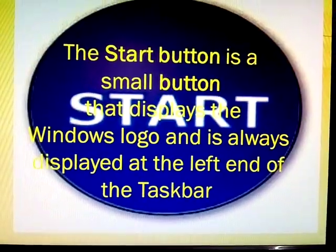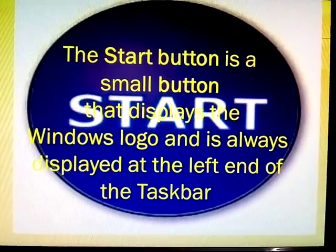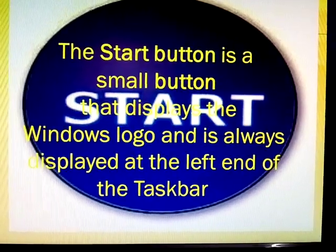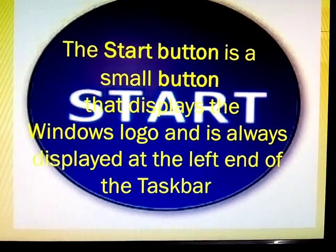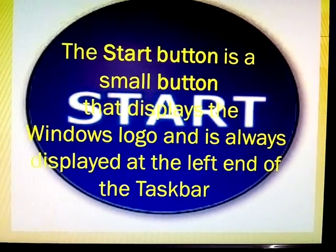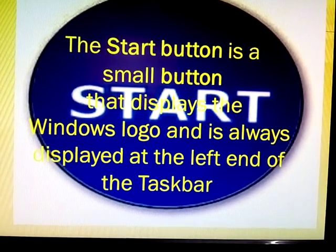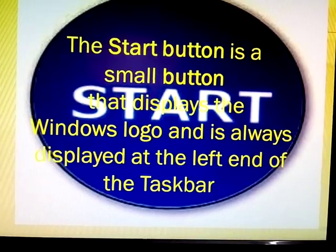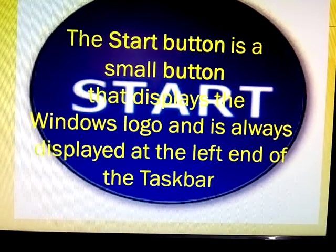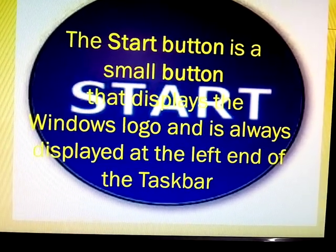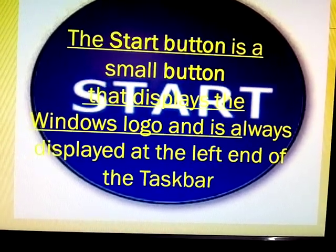Start button. The start button is a small button that displays the Windows logo and is always displayed at the left end of the task bar.